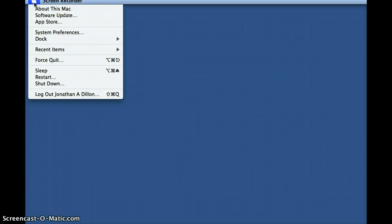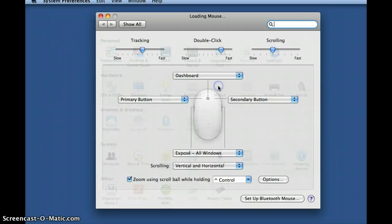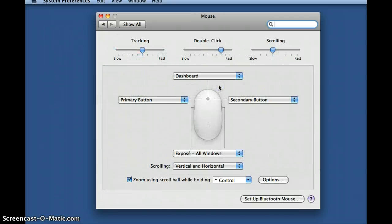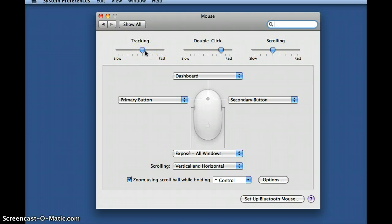We'll begin here at the desktop. Dragging the cursor up to the top left hand corner of the screen and selecting the Apple icon. From there we will select System Preferences, and then choose the mouse icon. Okay, this brings us to our destination. From here we are able to adjust and make changes to the commands of the buttons on the mouse, and adjust the scrolling speed and tracking speed of the cursor.